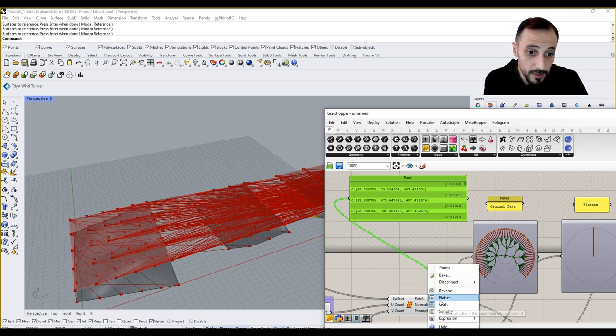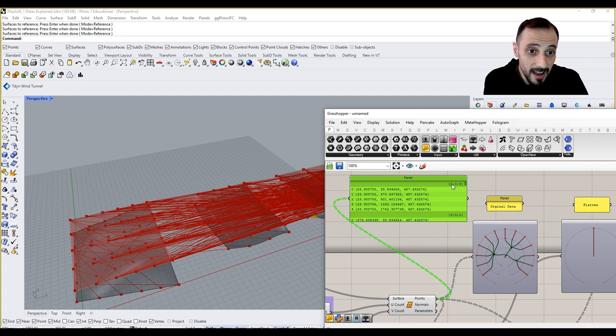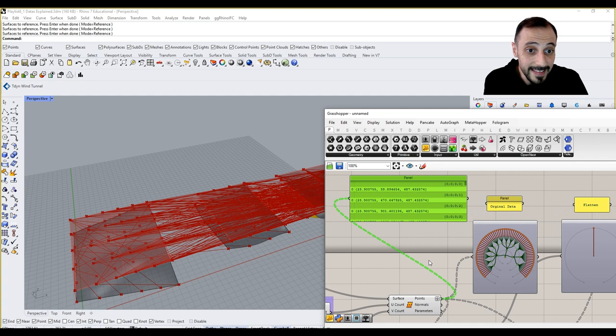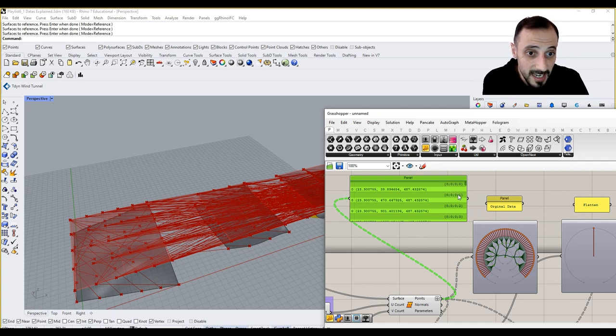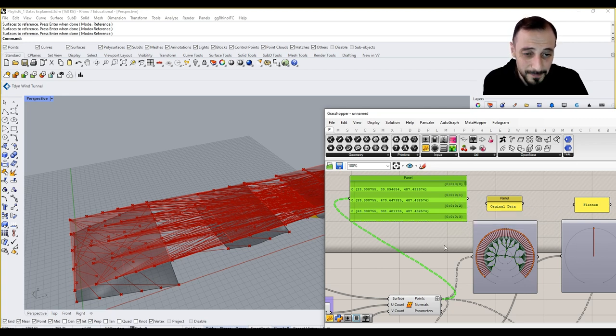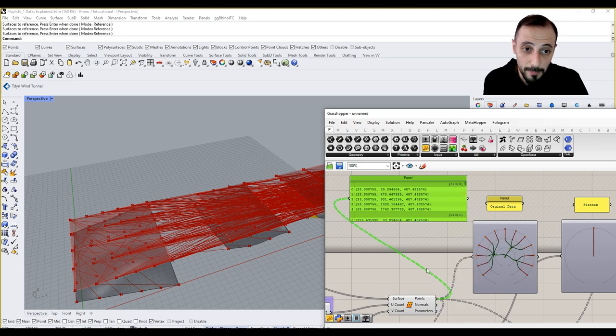So if I say not graft, you see, I have zero, zero, zero as my path. But then if I say graft, I add another index at the beginning of it because I now have every single point as my branch. That converts everything into a branch.